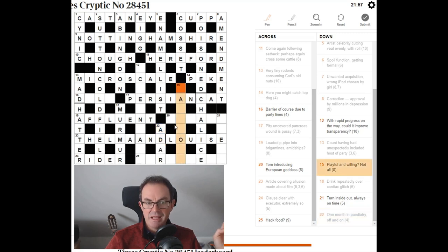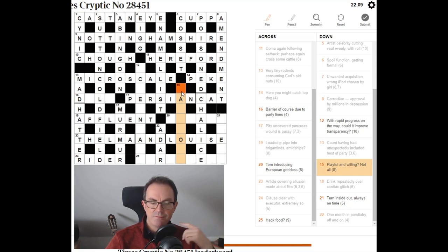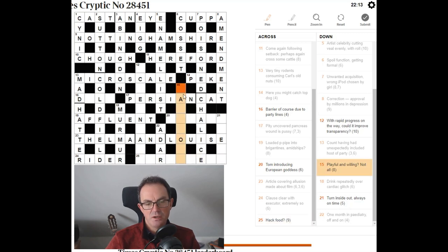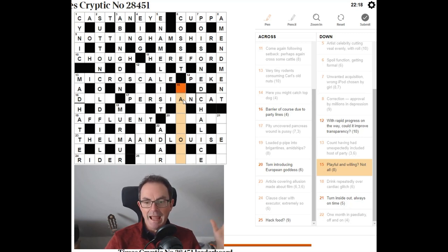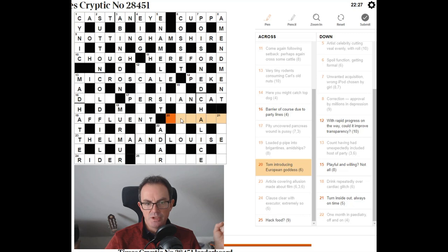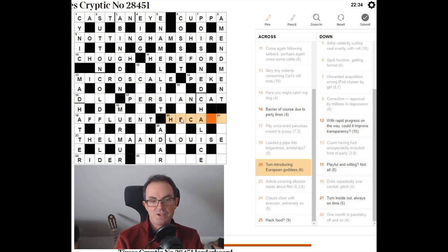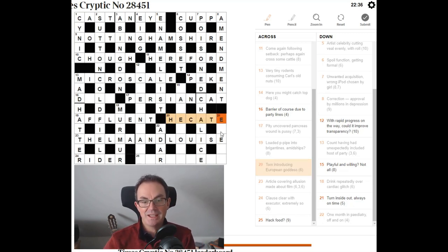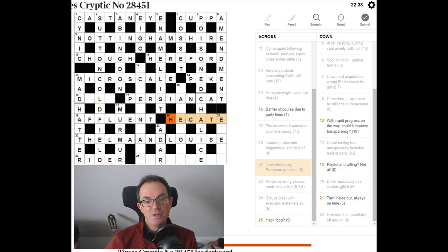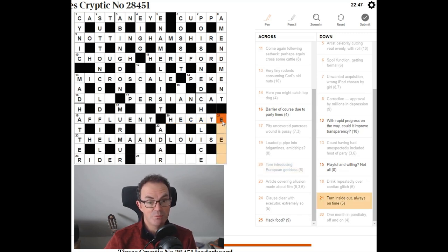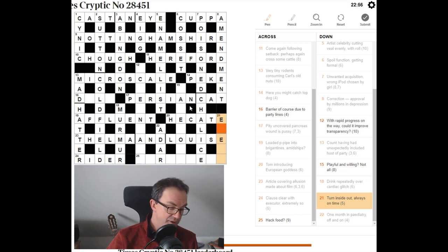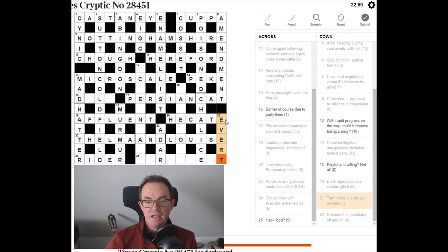15 down. Playful and willing, not all. Willing is testate. As in, if you have a will, you're described as testate. Playful. This is going to be something O-U-S, I think, at the end. Playful. You're frivolous. You're... Ah! I don't know. I might need more letters. Tom introducing European goddess. Okay. Hecate is what I'm thinking there. Yes. So Tom... This is outrageous. It's very tricky anyway. Tom is a male cat. So a he-cat might be a male cat. Follow introducing. So he-cat introduces. It precedes E, which is a valid abbreviation for European. The goddess is Hecate. Turn inside out. Evert or something. Always on time. Yes. That's just a fairly straightforward clue. Ever is always on T for time. And evert is a word that means turn inside out. Right. So this is playful.